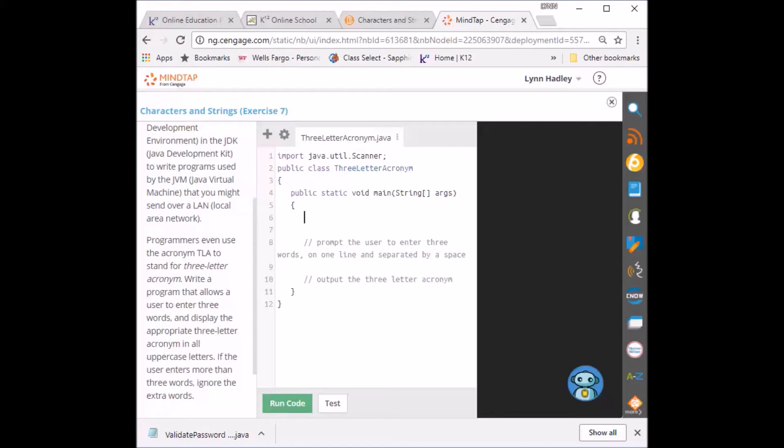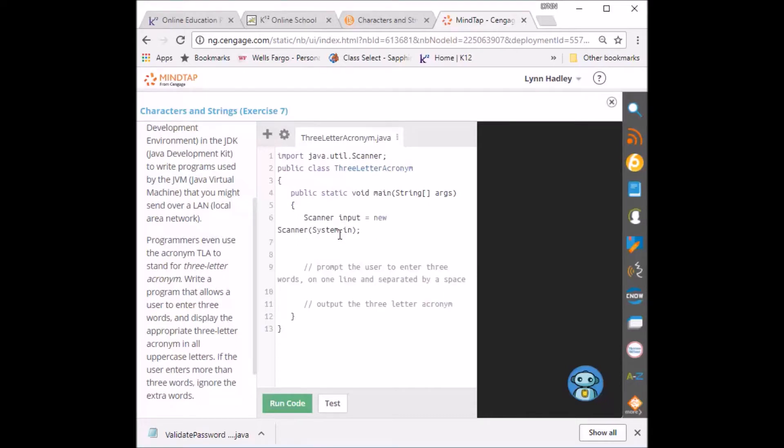And I'm going to put in variables. The first one I'm going to put in, since we're getting information from the user, I'm going to use Scanner input = new Scanner(System.in), like we always do.